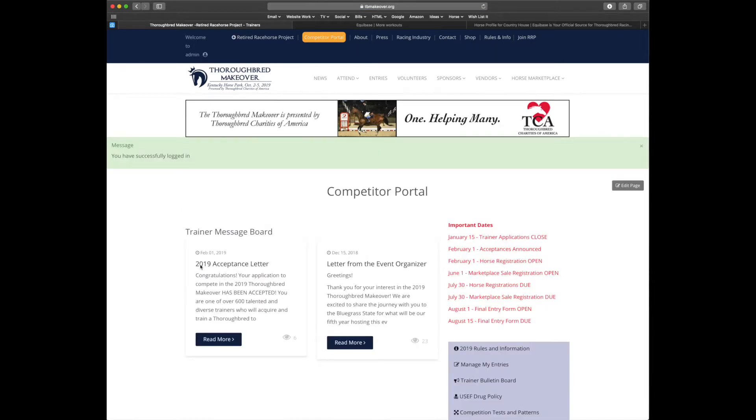The first page you land on will be the trainer message board. Anything of importance will be listed here including newsletters.